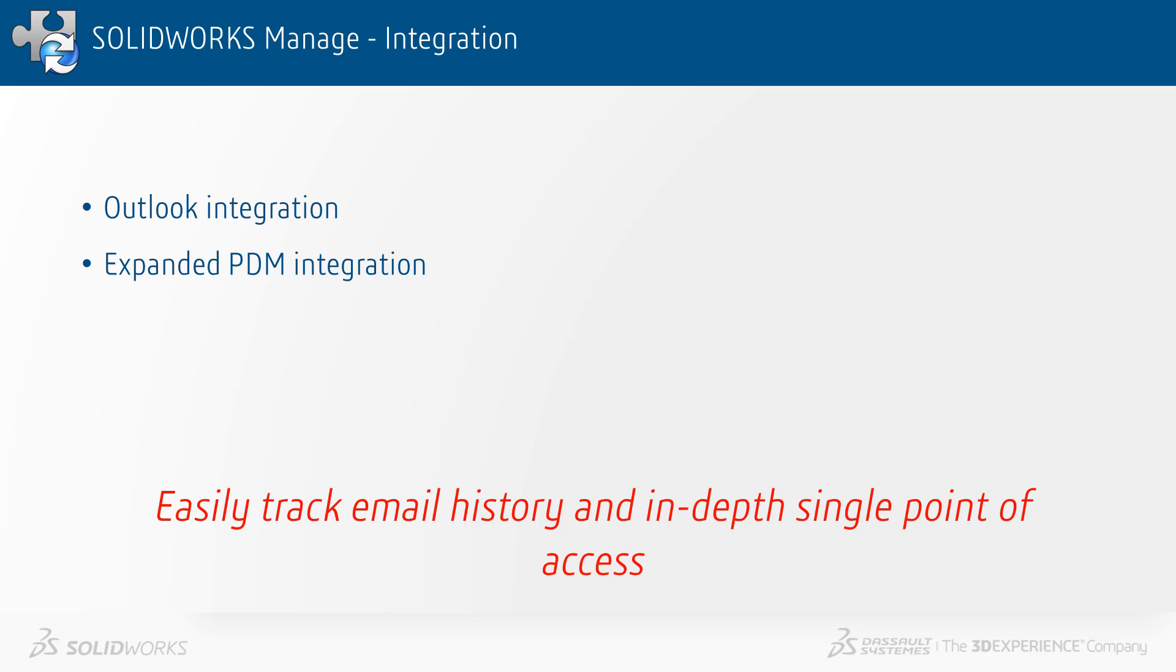In summary, SolidWorks Manage 2020 now has Outlook integration and expanded PDM integration. Easily track email history and in-depth single point of access.